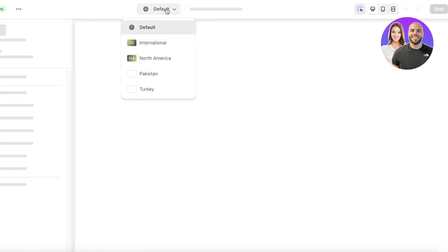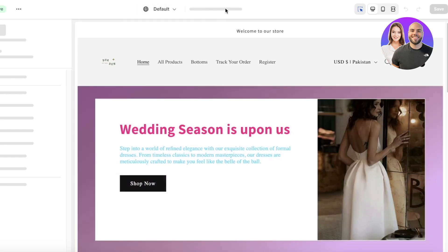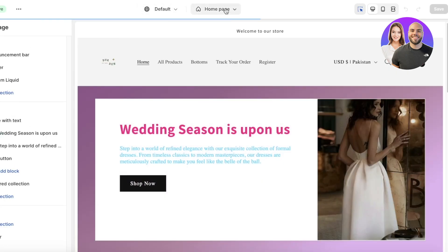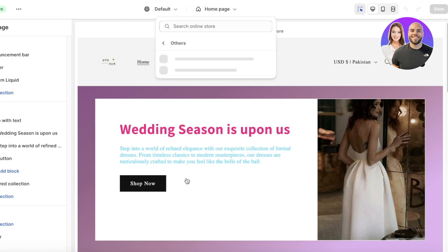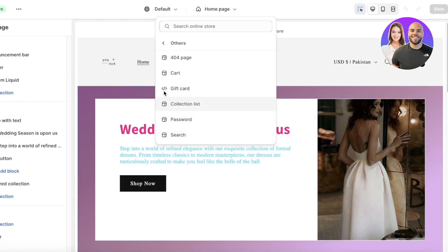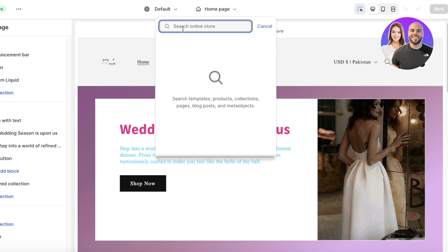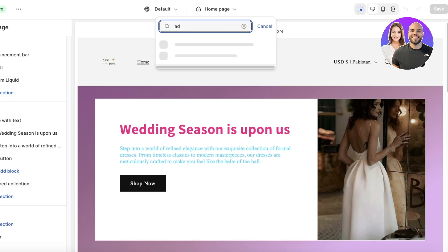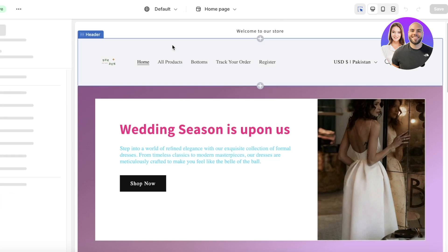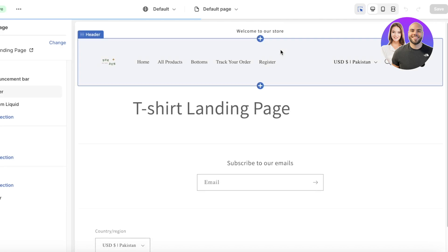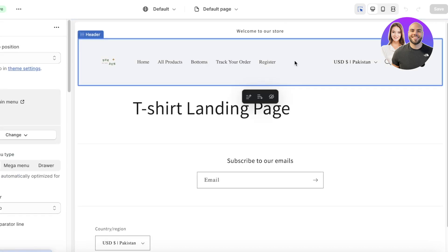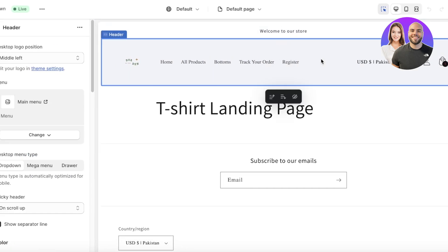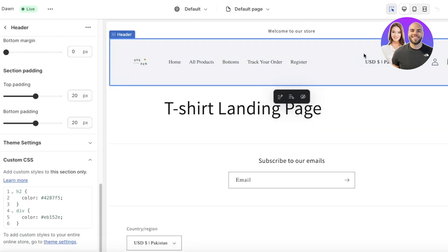Now start editing the page by going to Themes and clicking Customize. Once in Customize, change from the default page to the landing page you just created. Scroll down to Others, or search for 'landing page', find your T-Shirt Landing Page, and open it.